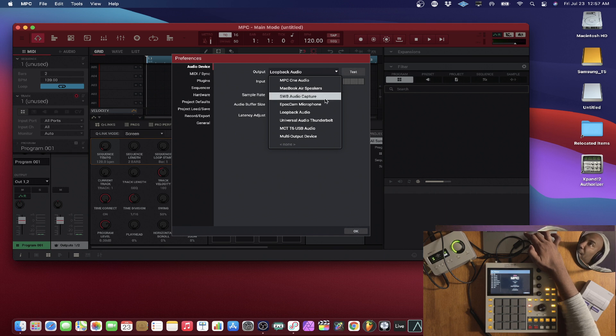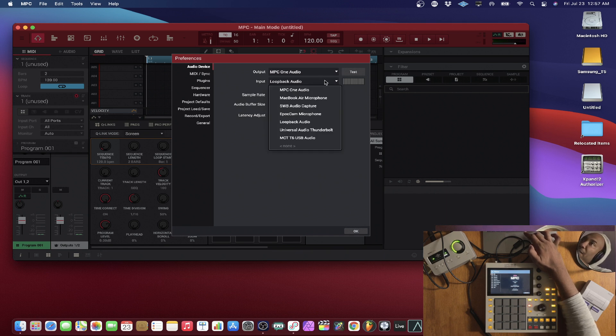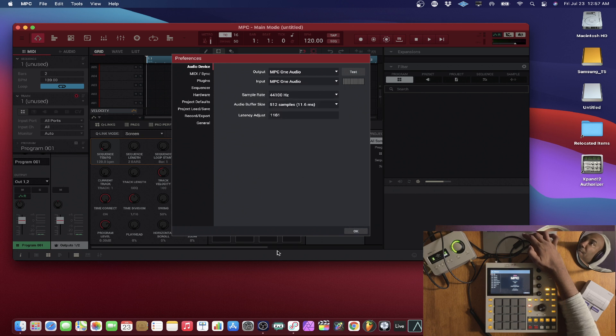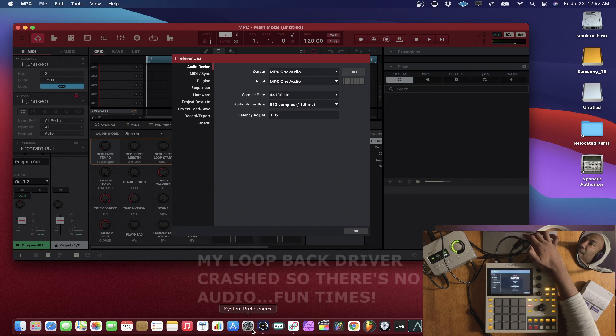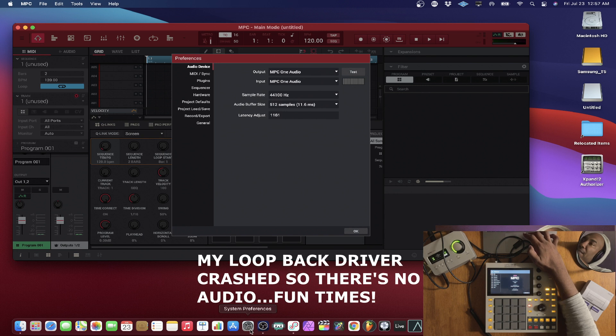So yeah, it did take me a while to get that. So what I'm going to do is change the output. I'm going to change it to the MPC. MPC1 audio. Boom. Input MPC1 audio. Boom. All right. And let's see what we got. See how it rocks. And we'll go from there. And we'll see if we can get some audio out of it.